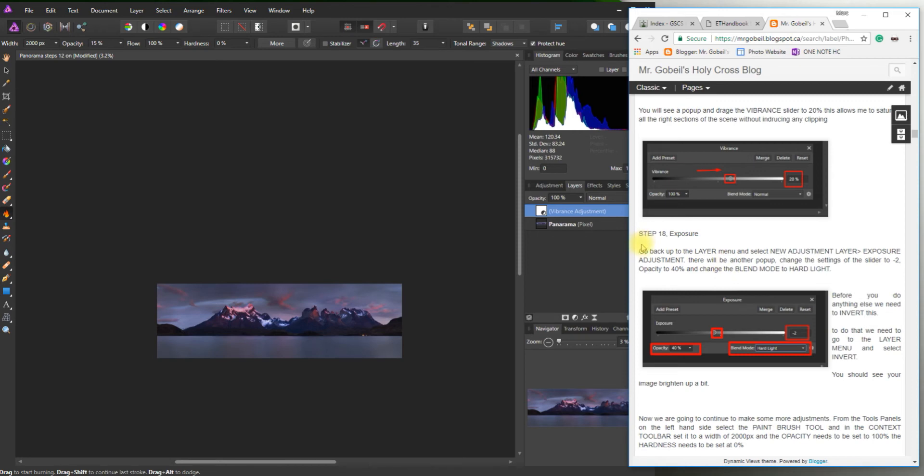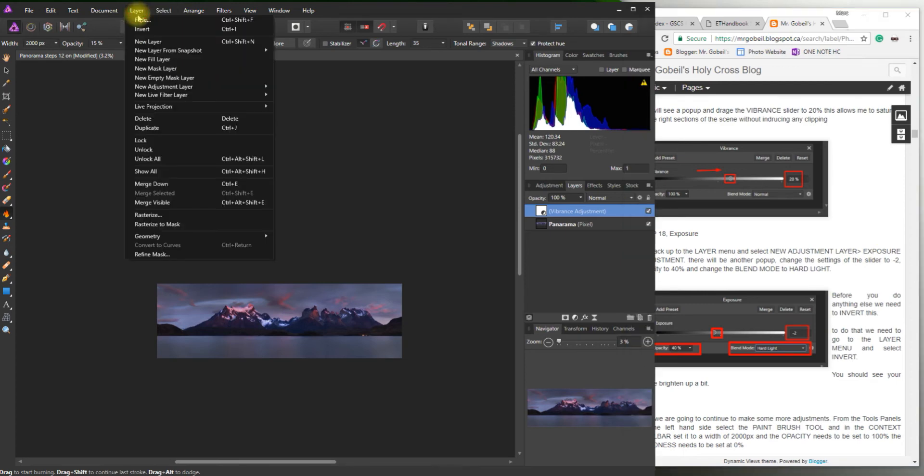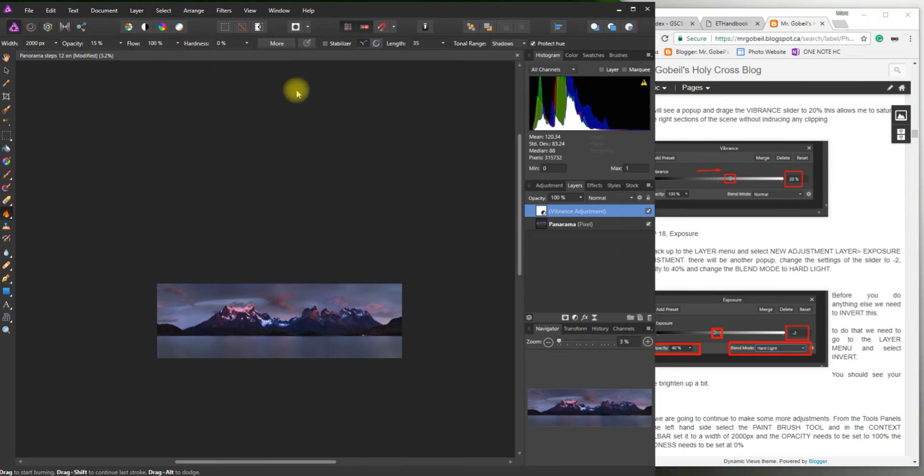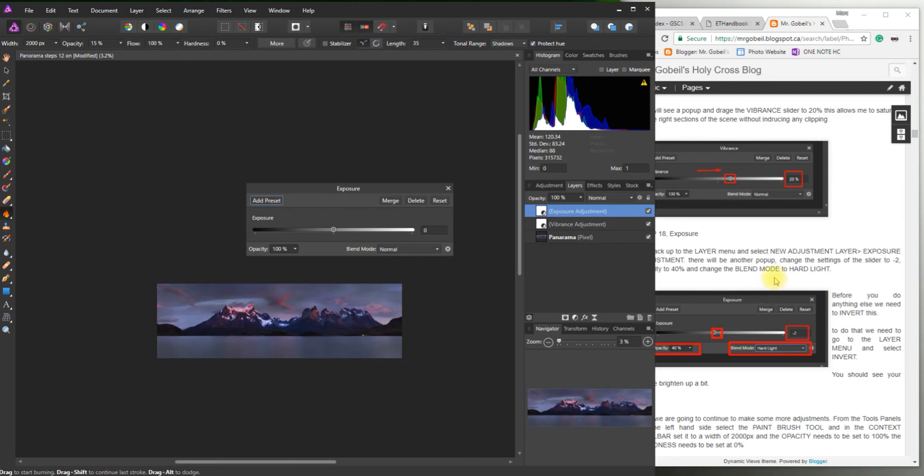Exposure. So now we're going to play a little bit with the exposure. Kind of the same idea there. Go back to the layer menu, new adjustment layer, exposure adjustment. So layer, new adjustment layer, exposure adjustment right at the top there. You get another pop-up. That's kind of how these work. Just this side a bit. Alright.